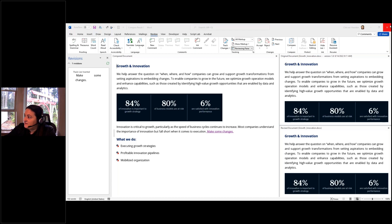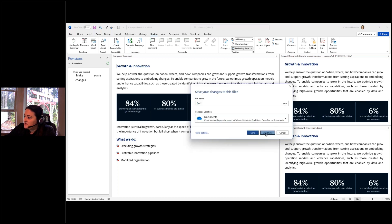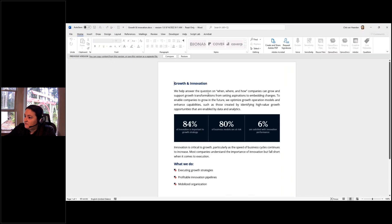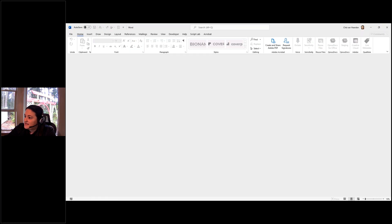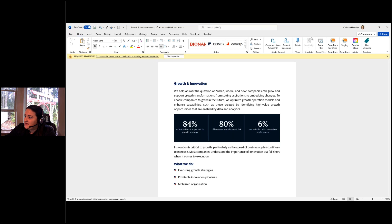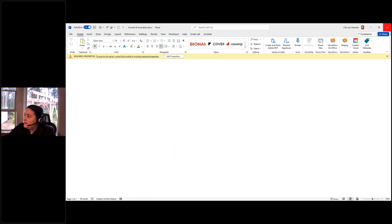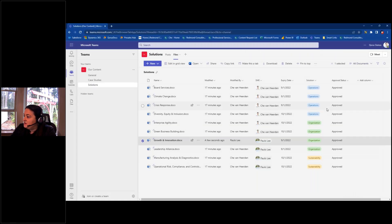If you like a previous version and want to roll back, you can restore it. What that does is overwrite the current file to make that version the new latest version. This versioning capability is only possible because the content lives in Teams, which is a collaborative area that supports versioning.